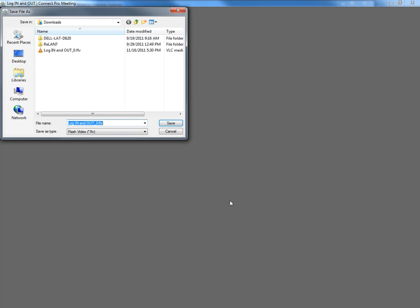We get to specify a name and a location for this, and it'll be saved as a Flash video file.